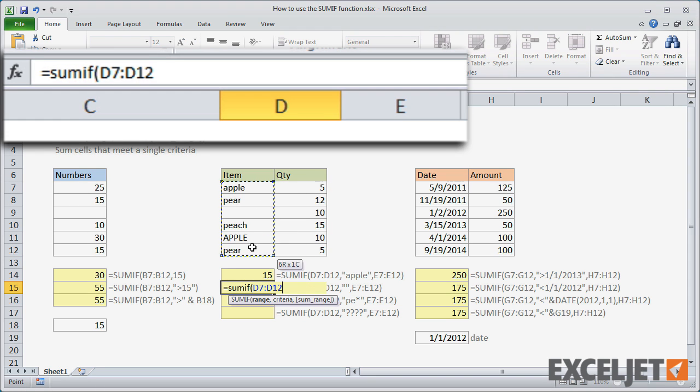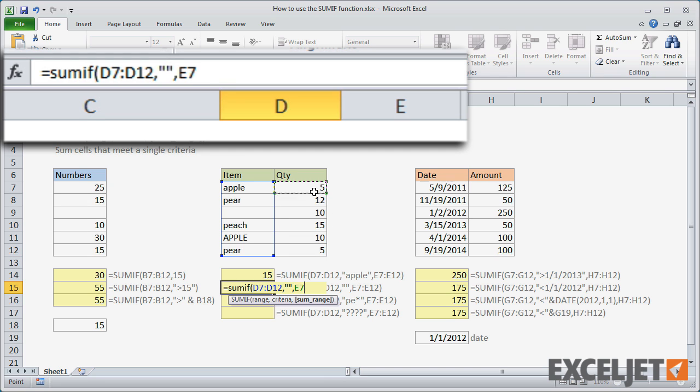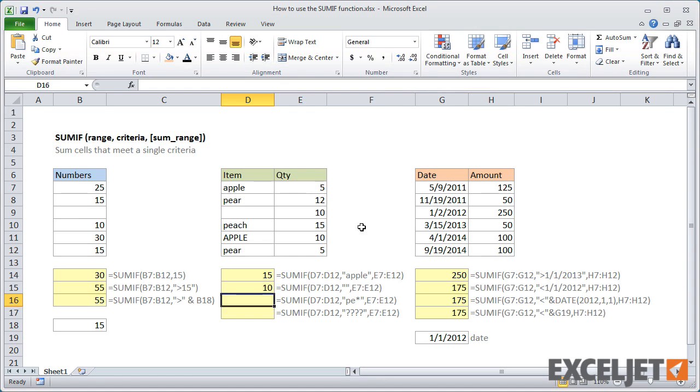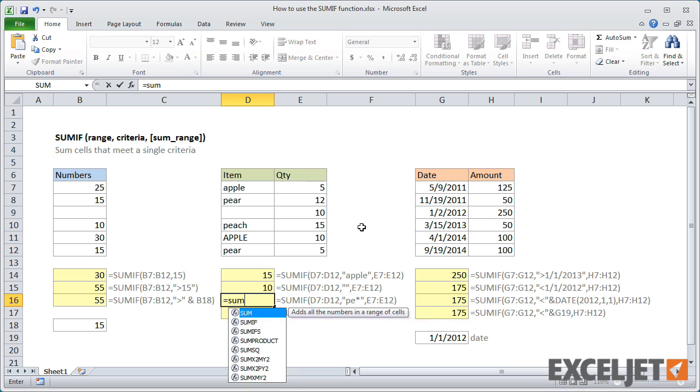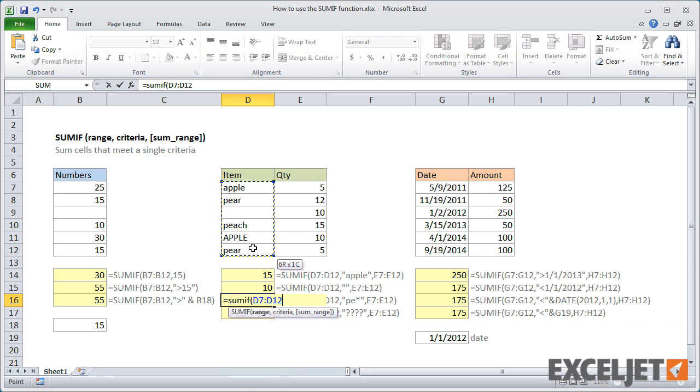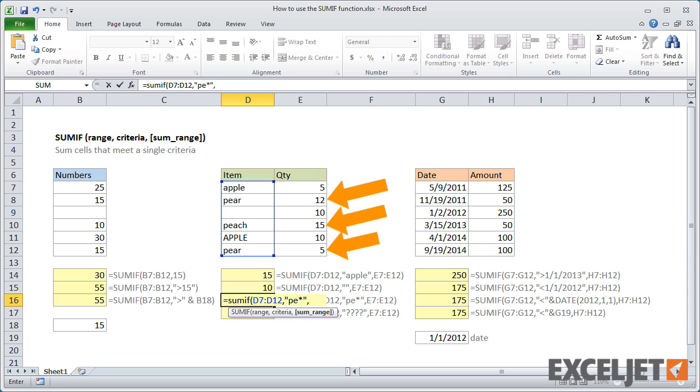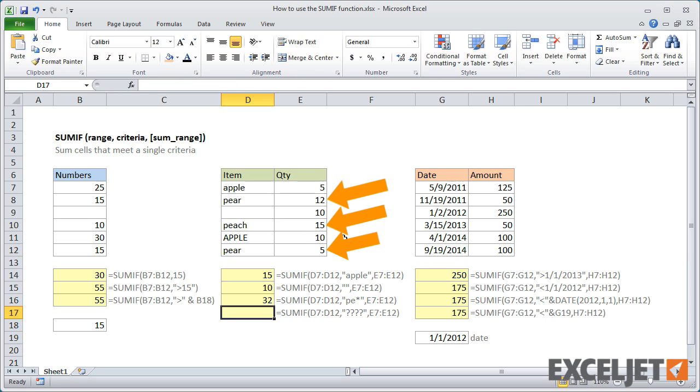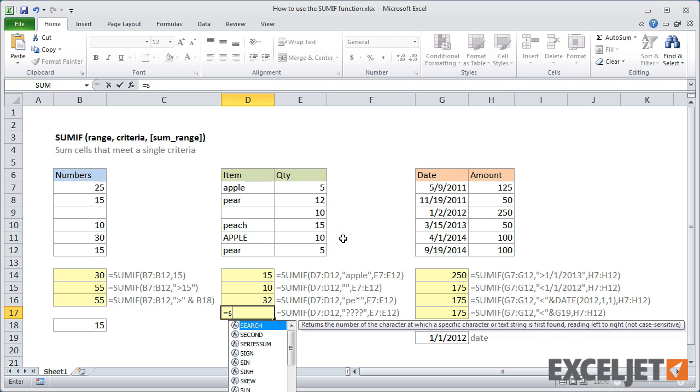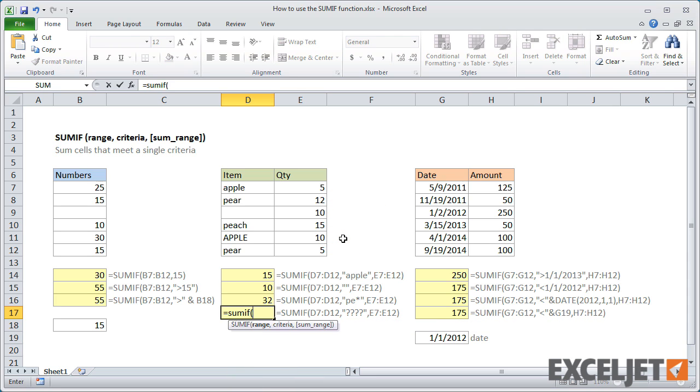You can use empty double quotes to sum blanks. SUMIF also supports wildcards. The letters PE plus an asterisk will return 32 because SUMIF will sum all pears and peaches. Four question marks will cause SUMIF to match pear because it's the only item with four characters.